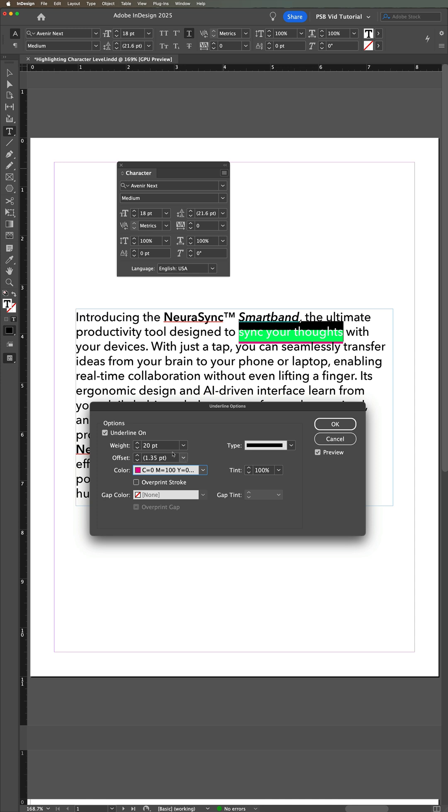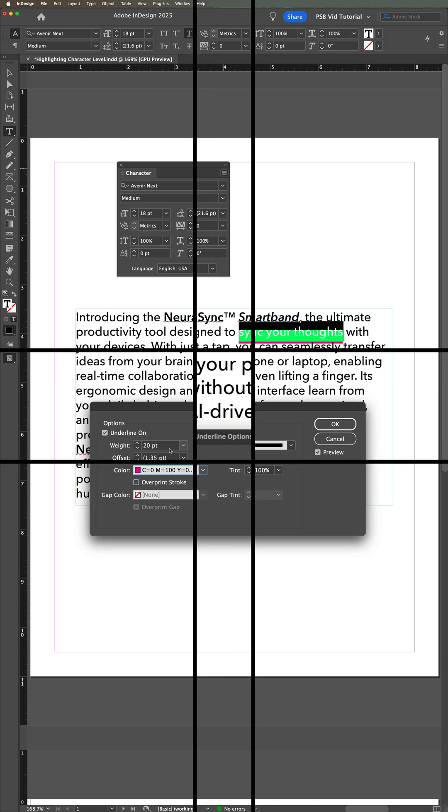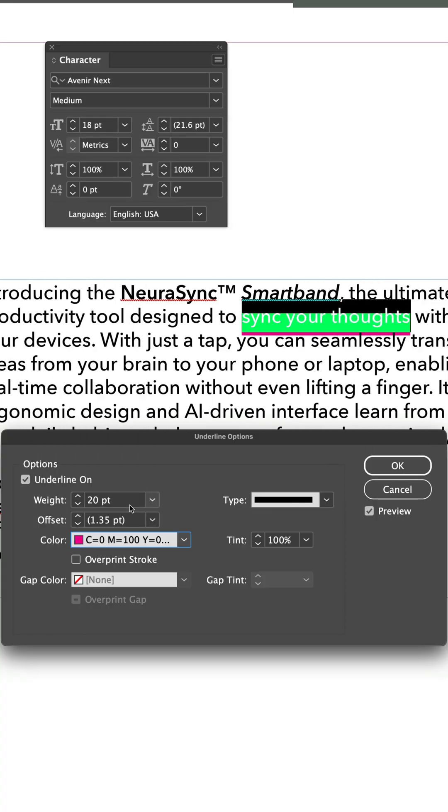At this point, you have a thick pink, or some other color, line below the text you want to highlight.